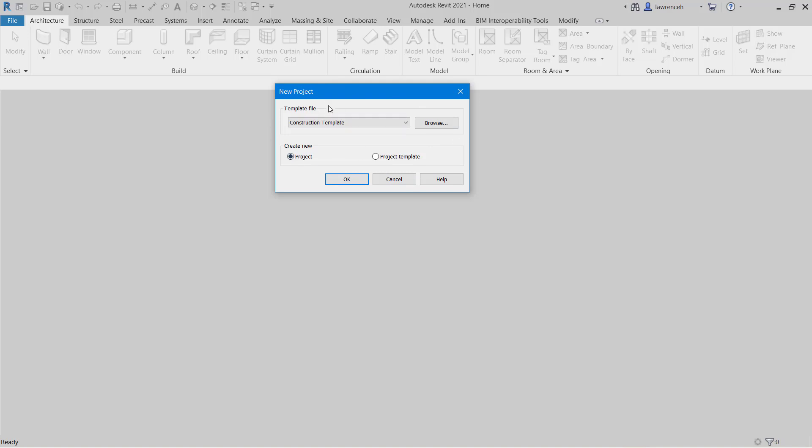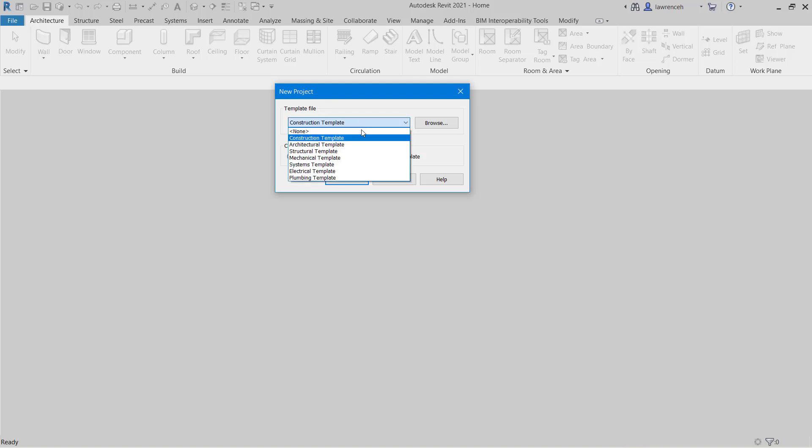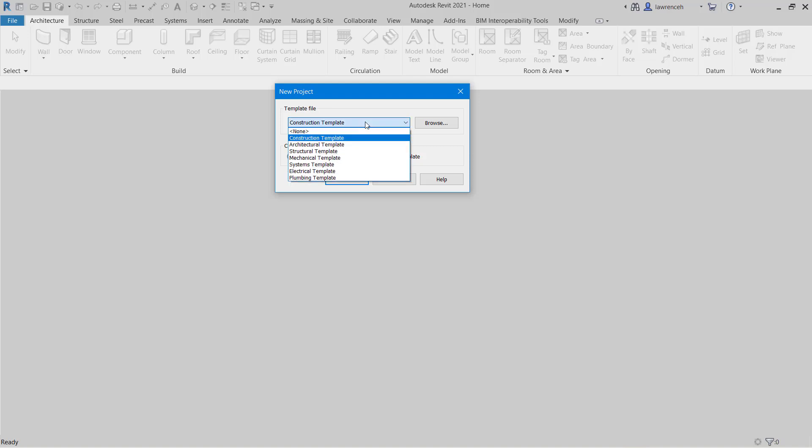And again here you can see that I have then the New Project dialog box. Once we have a new project created I'll also show you how you can configure this list and add your own template into this list. To start a new project without a template we're going to select Structural Template and then go ahead and click OK.